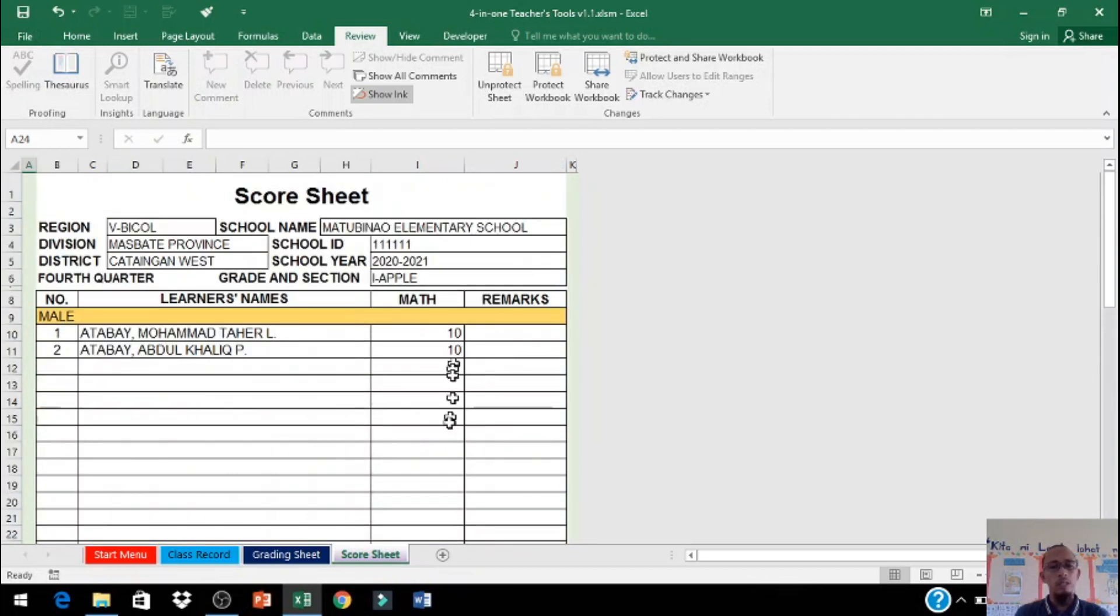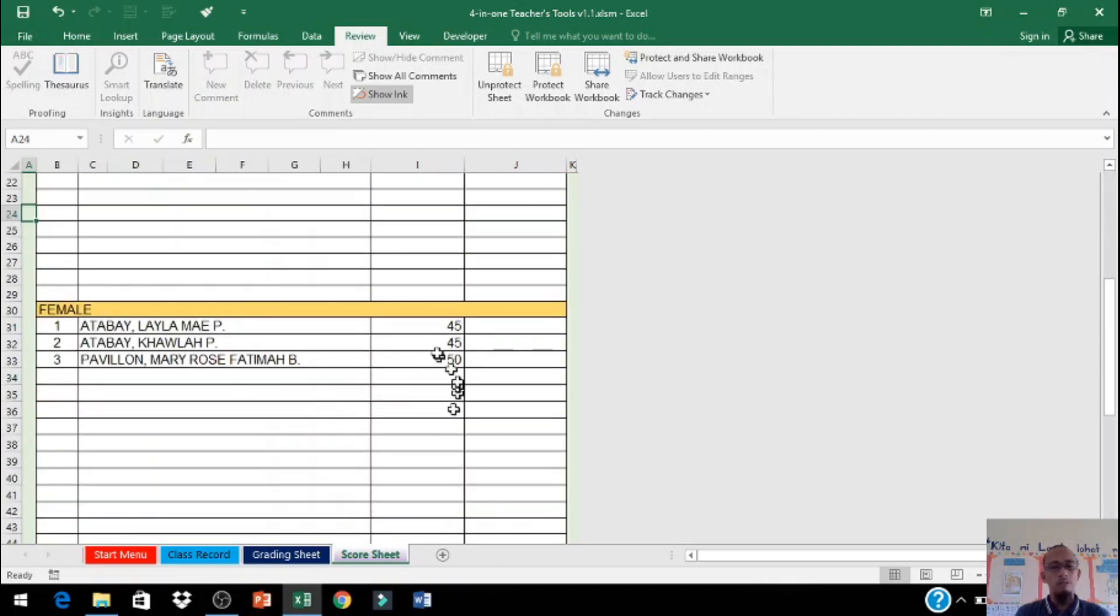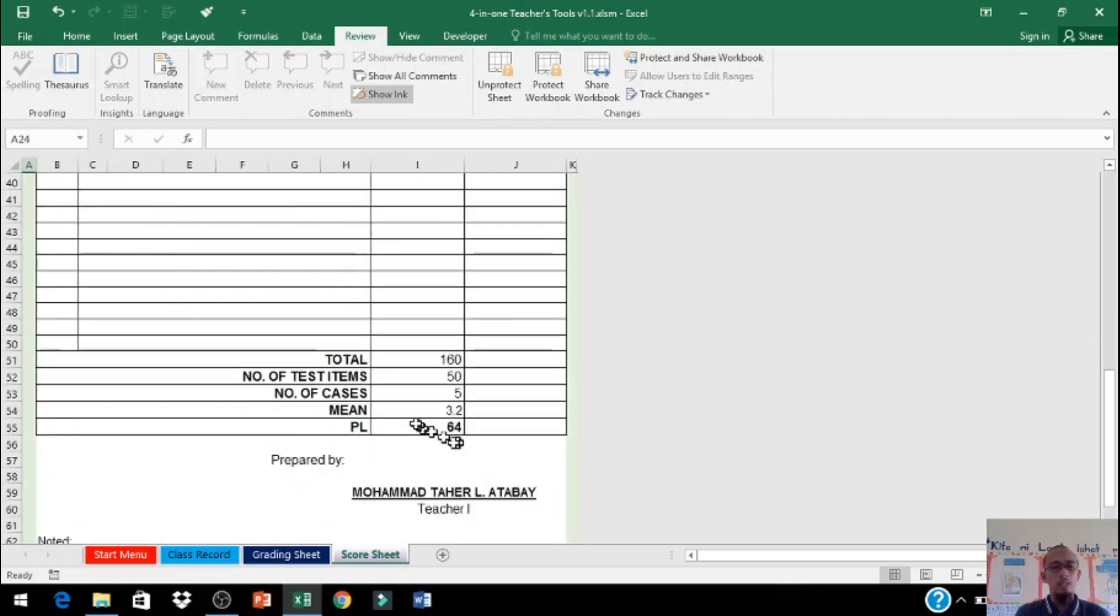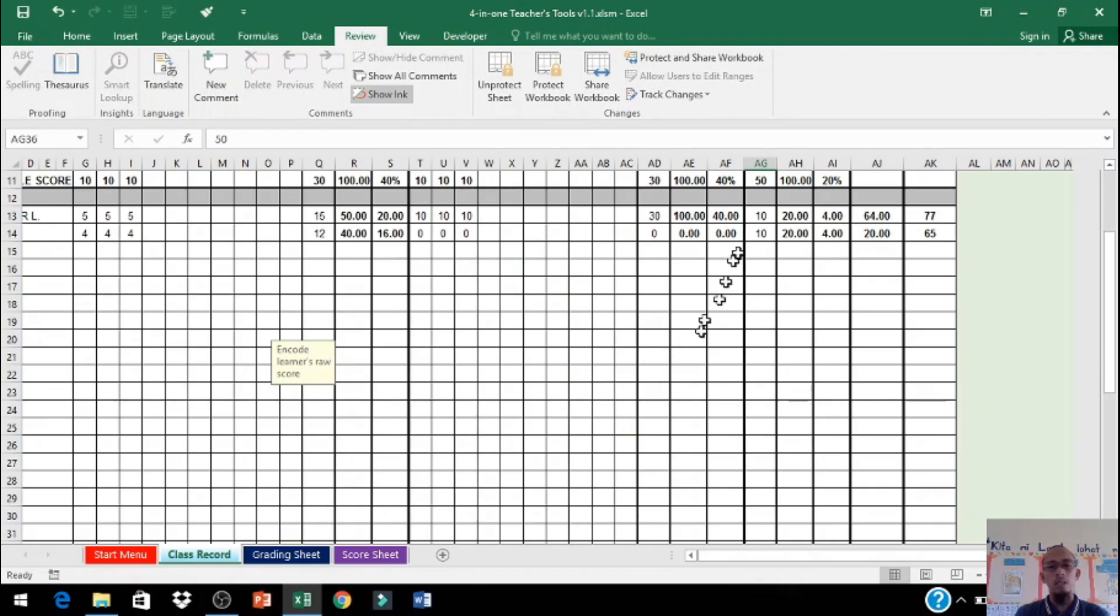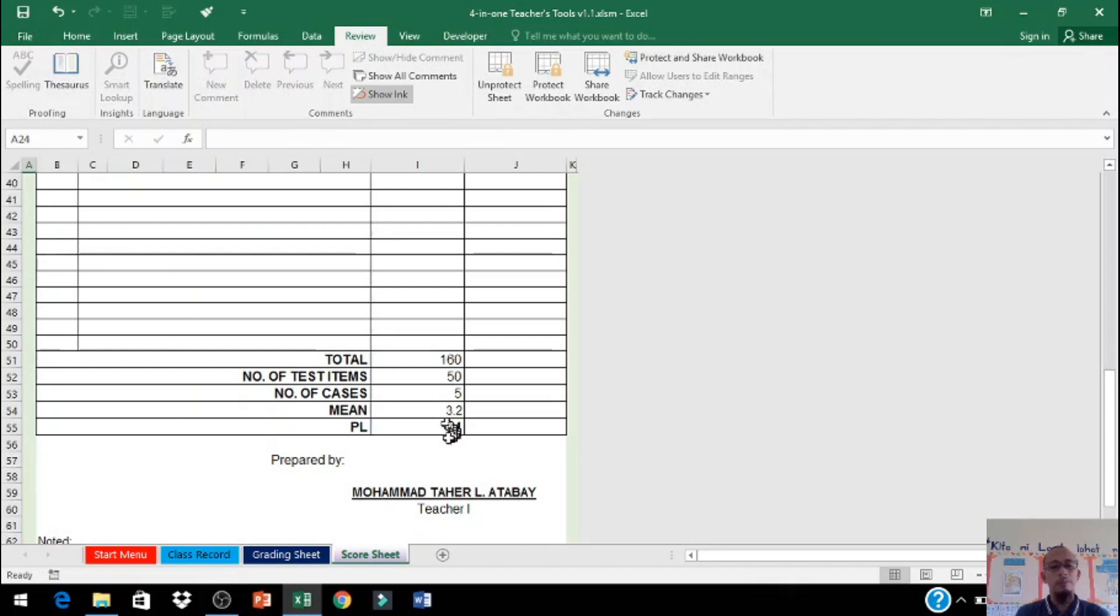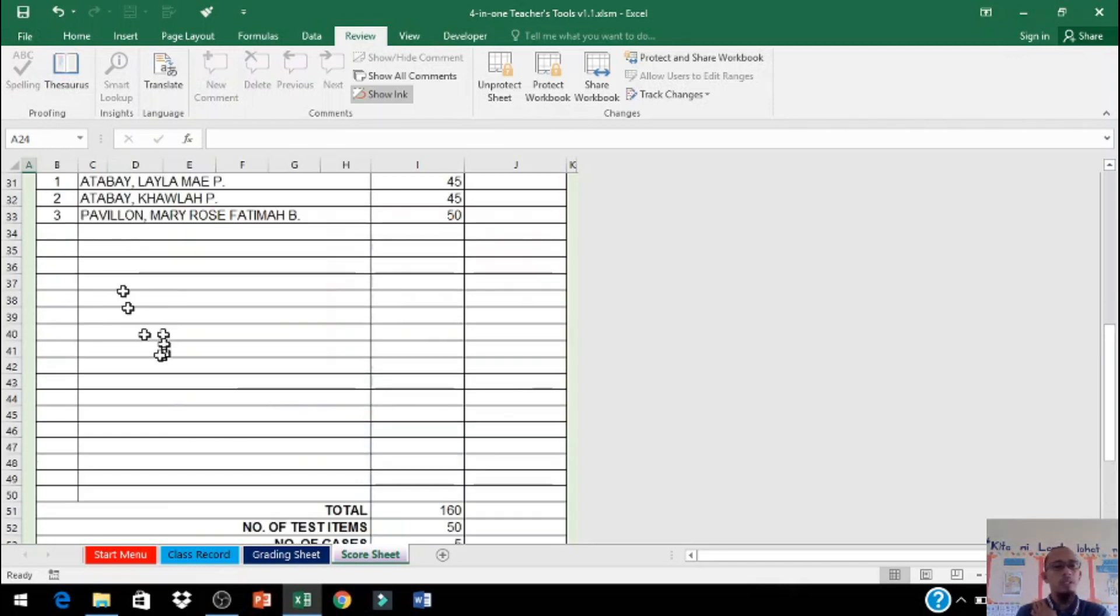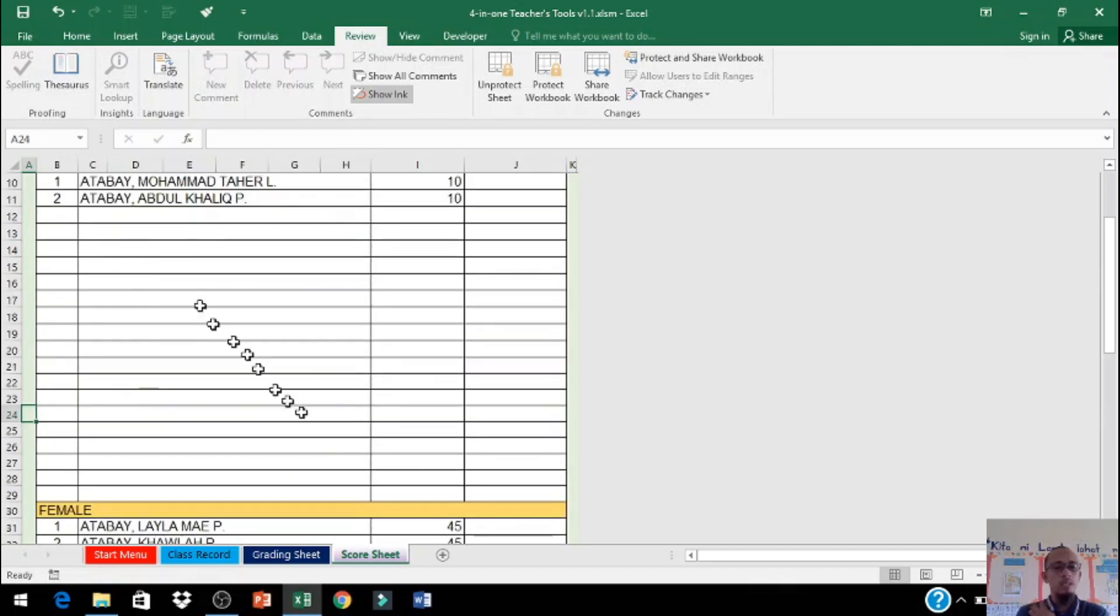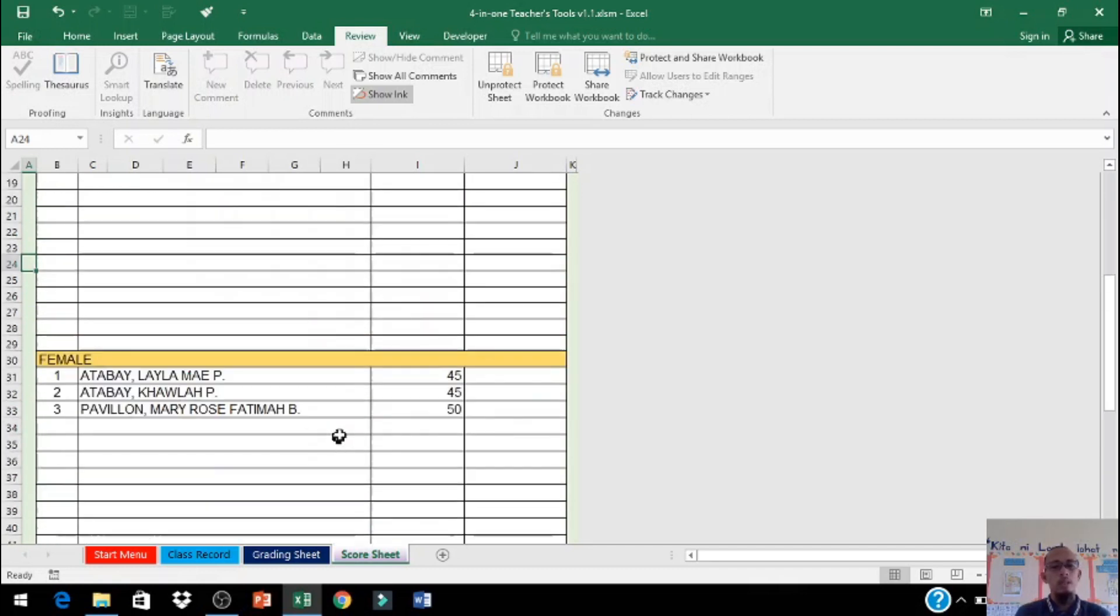Score sheet, punta na natin. Ito po yung total score 116, number of test items 50, automatic po yan doon po yan naka-base. At number of pieces is 5, automatic. Number of pieces ay 5, 3.2 yung highest, 64 divided by 5 dahil number of pieces natin ito 3 plus 1.